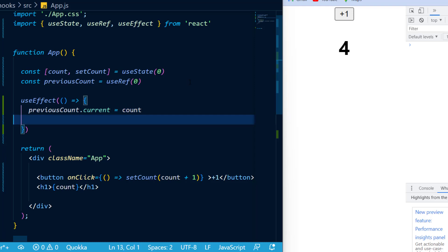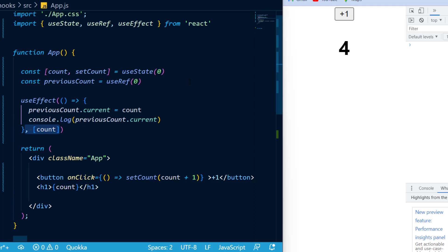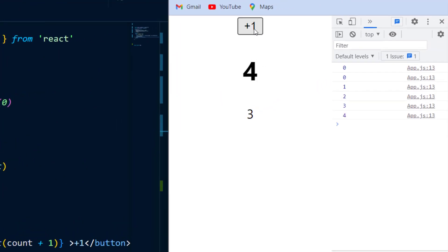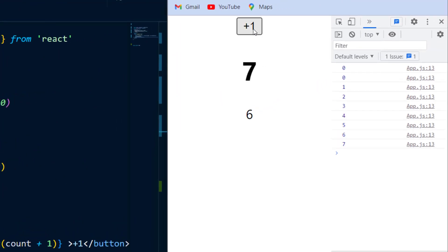Then I'm going to log it out to the console and provide a dependency to my useEffect hook, which is the count state. But I'm not just going to log out to the console my previous count, I'm also going to add it inside of my JSX. Now if I go ahead and save and refresh, you'll see that the previous count will show me the previous state.